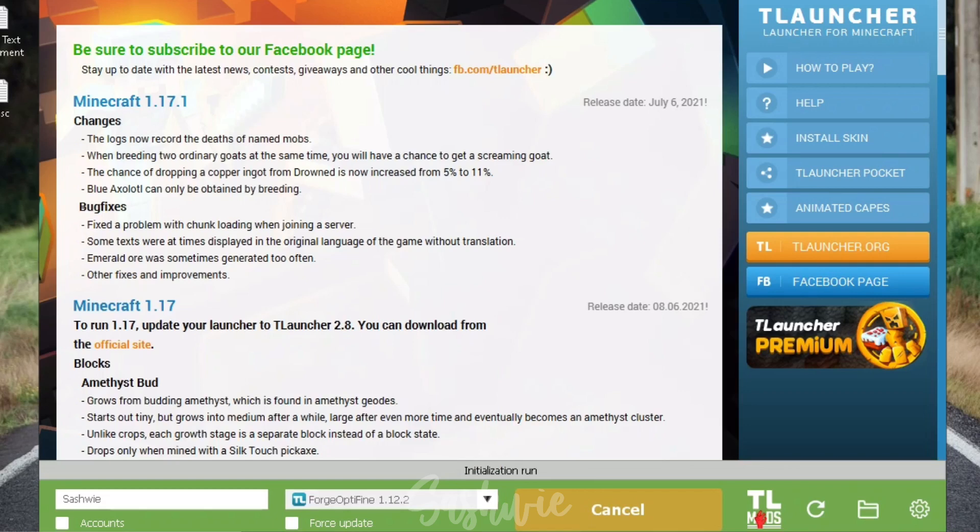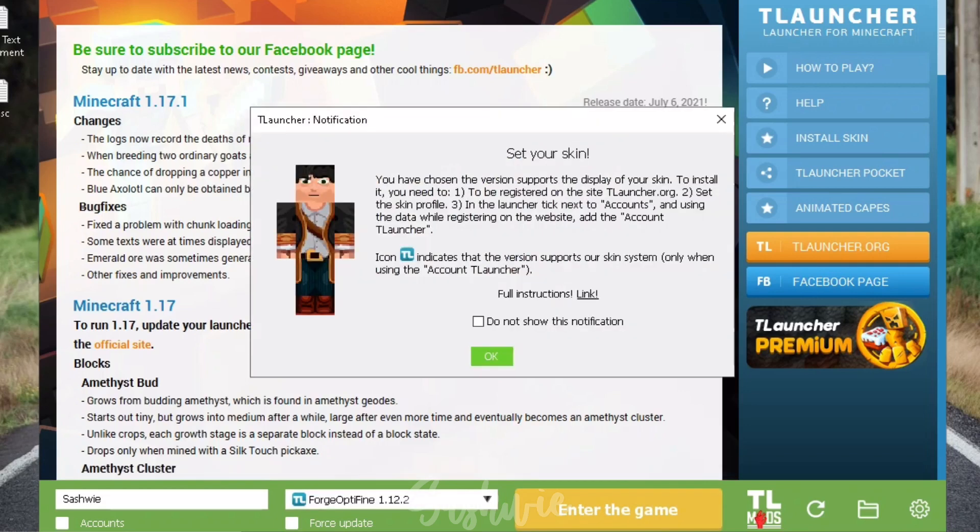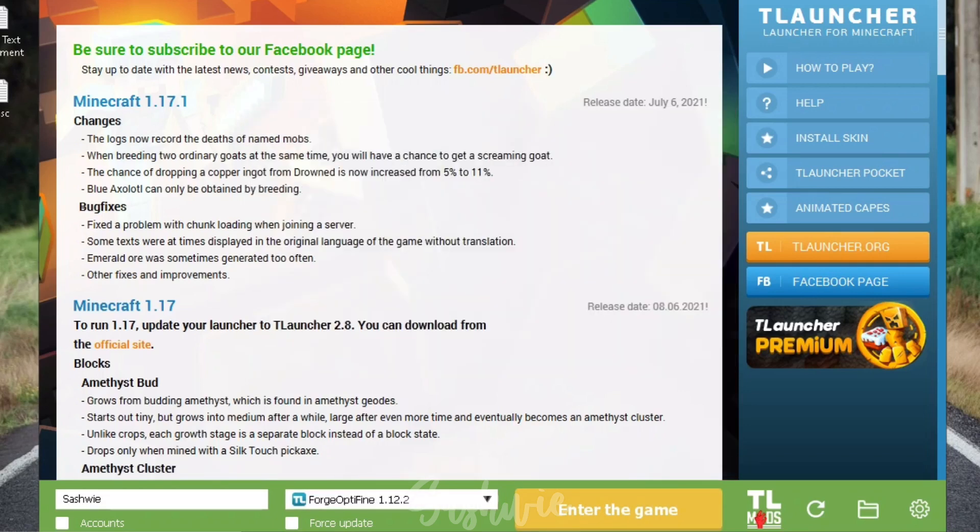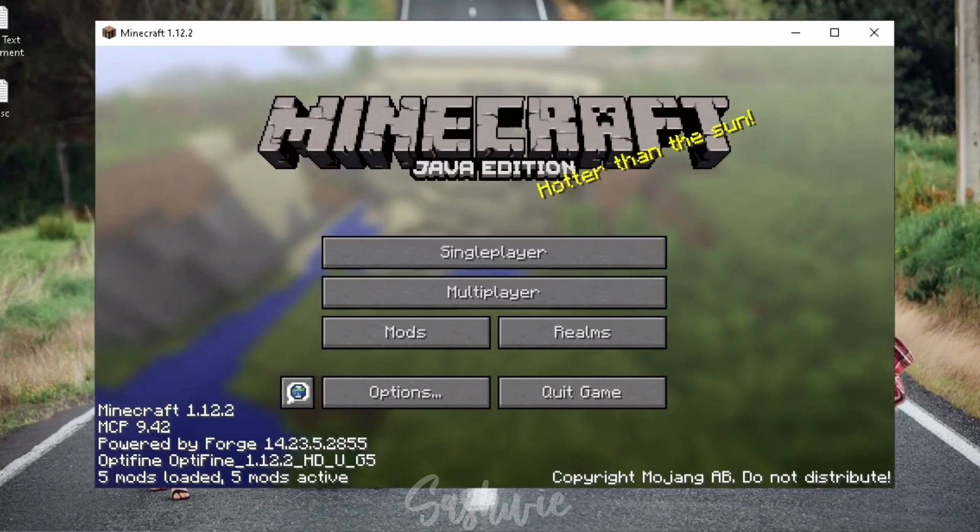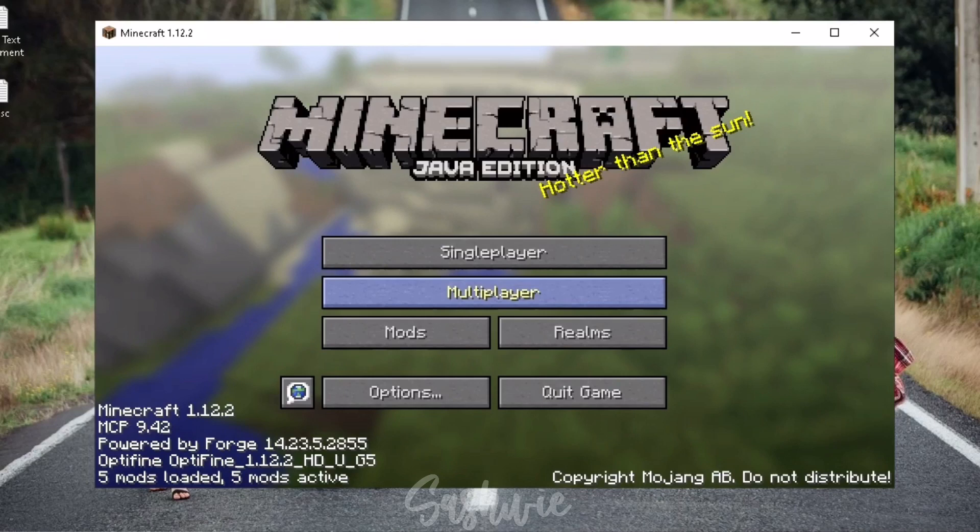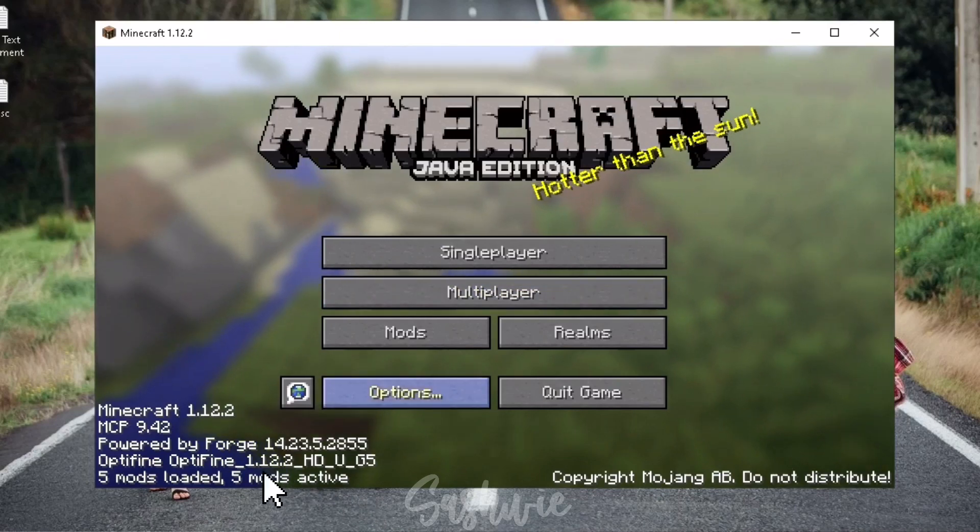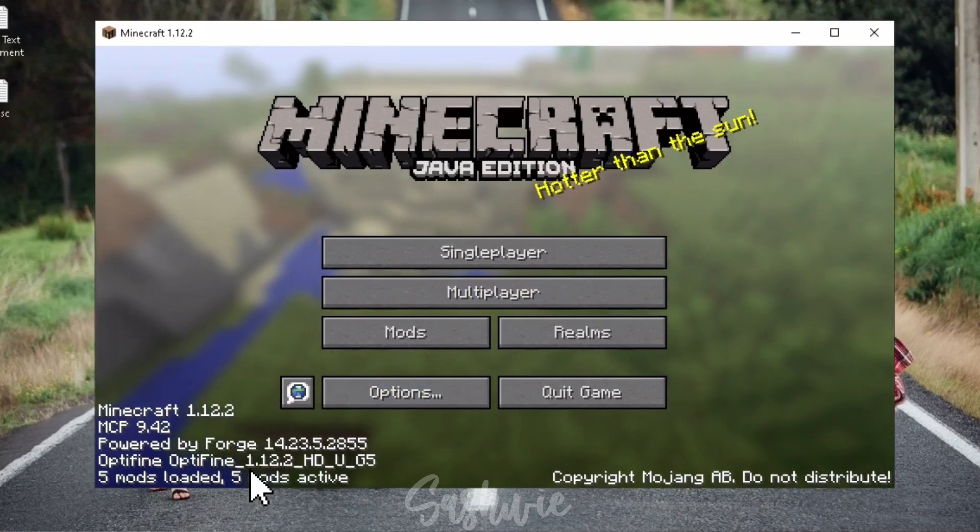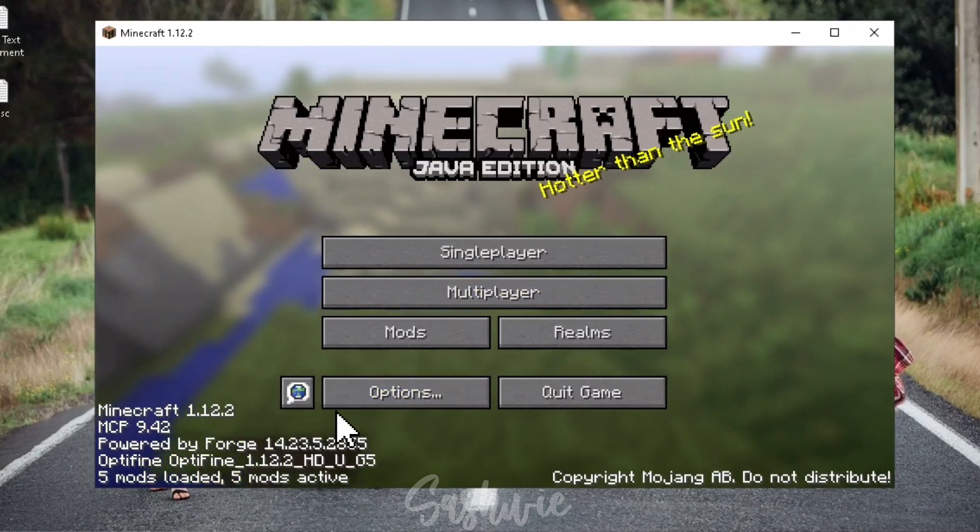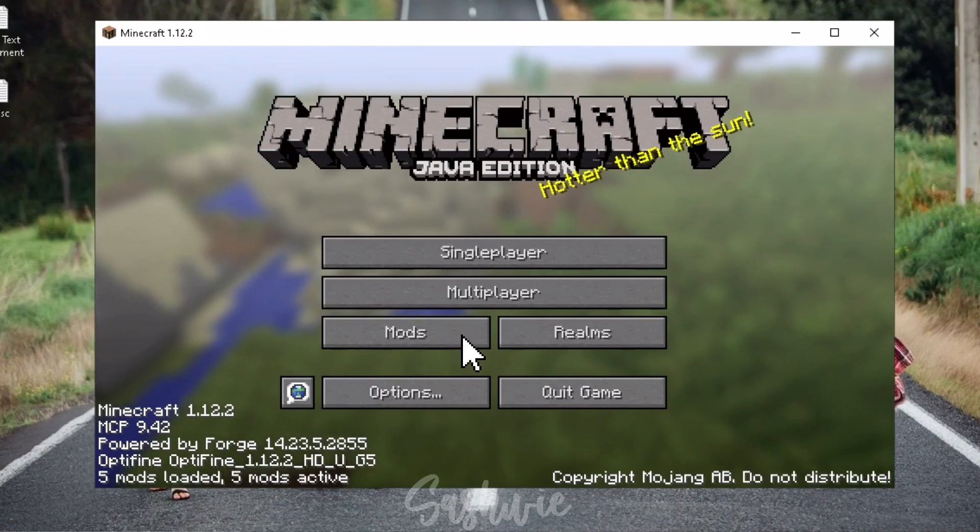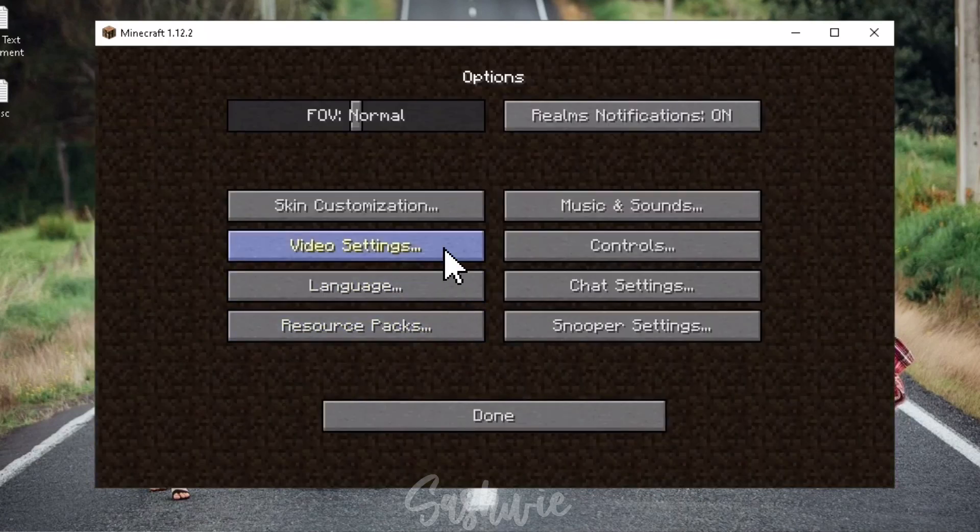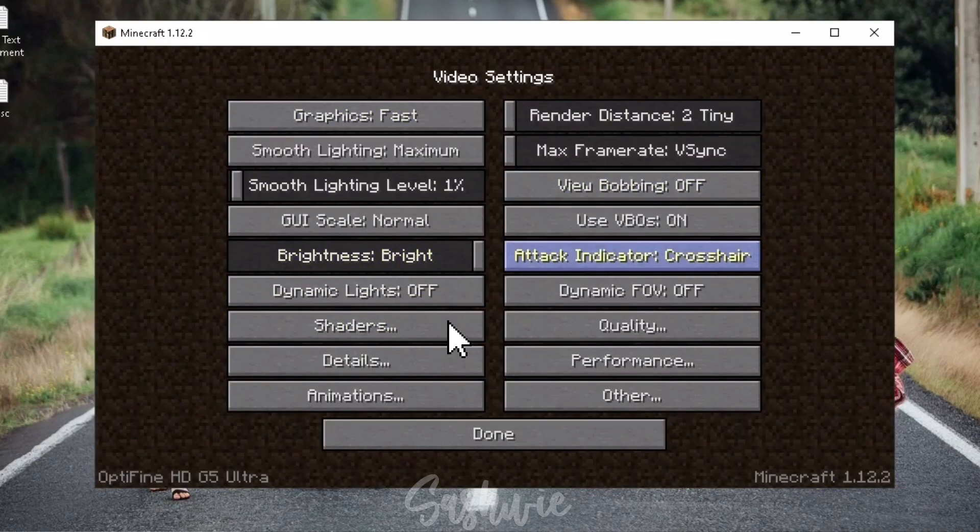Installing mods in T-Launcher is not that complicated because you don't have to download and install Forge and OptiFine one by one because it's already in the options. When the game launches, you will see on the lower left that the Forge and OptiFine is already installed. You can also see here the button for the mods and the shader button in the video settings.